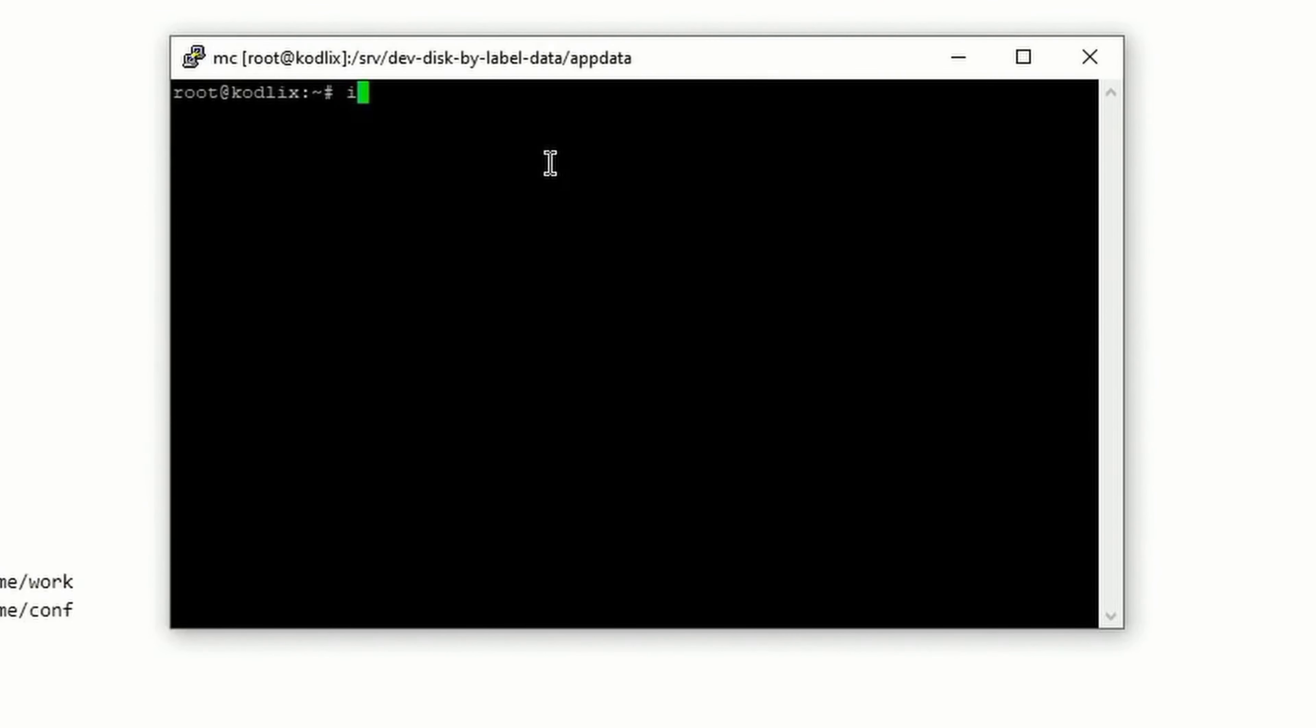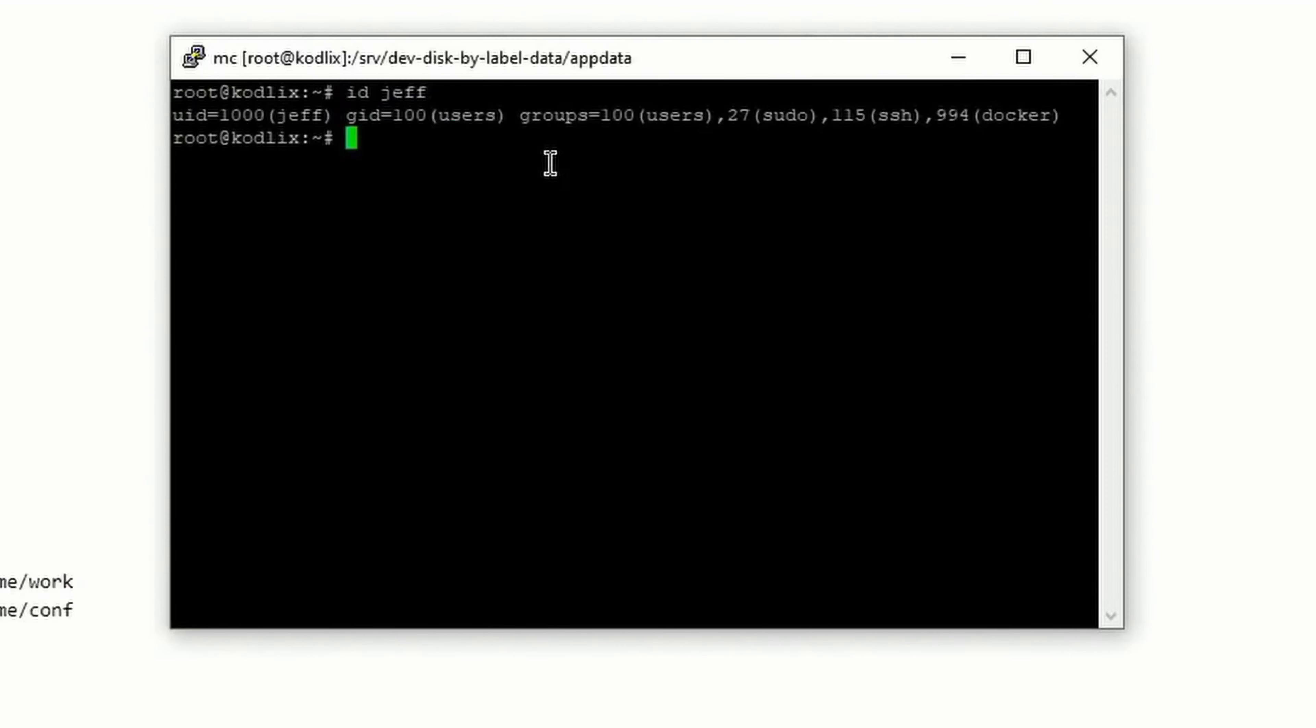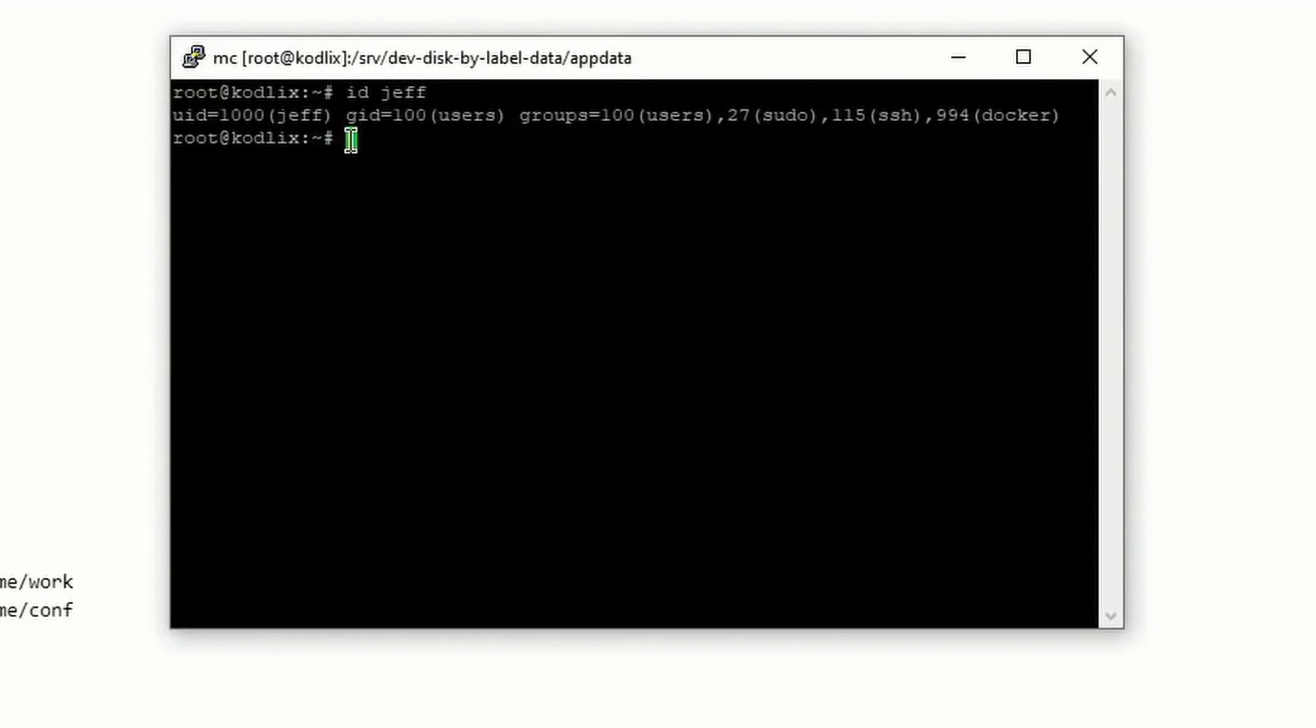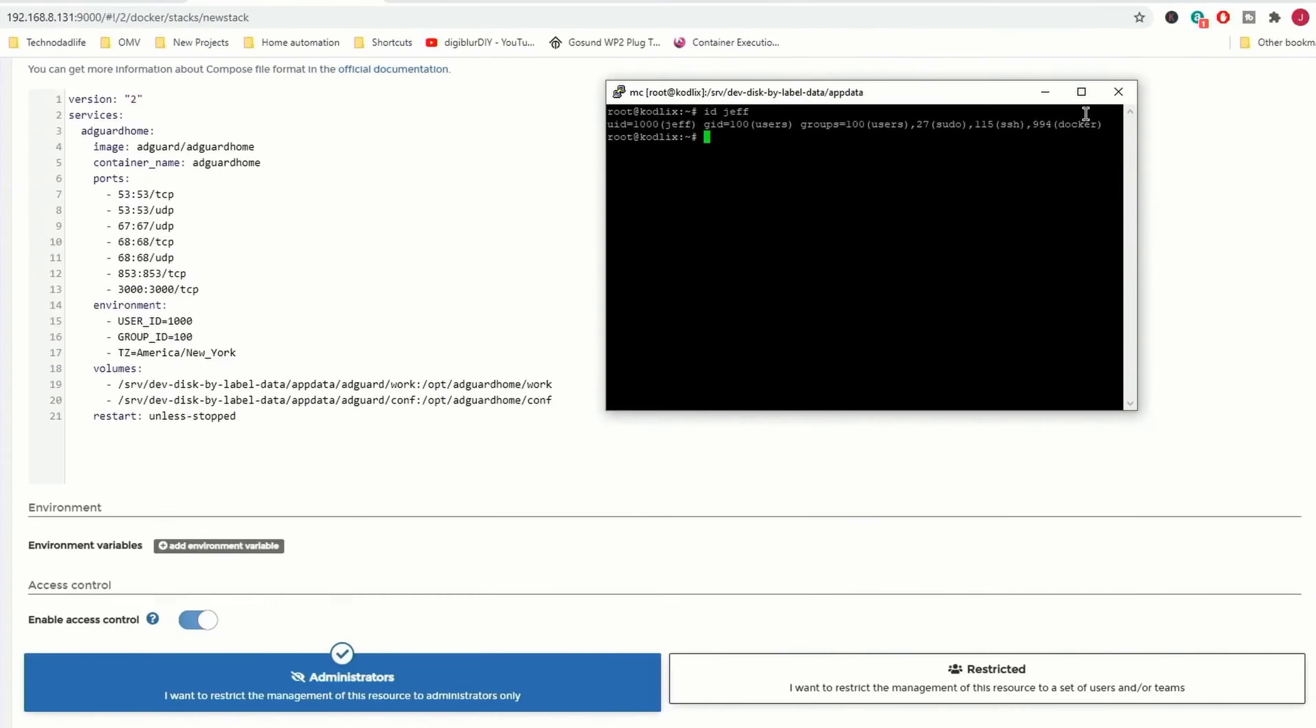Type in ID and your username, and where it says UID, that's our user ID, and GID is our group ID, so 1100 for me.